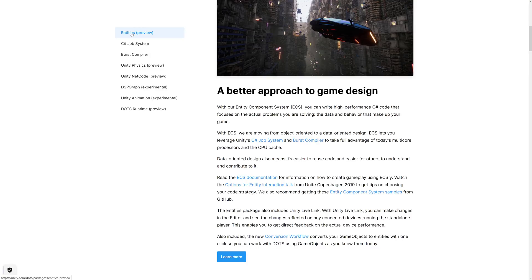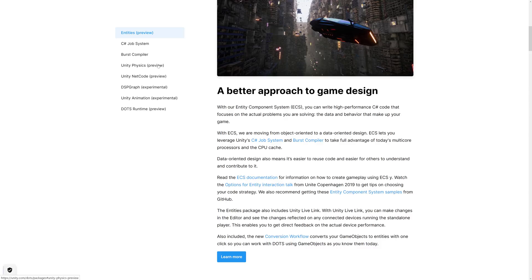And then what you would have is all of these other systems that were built on top of that, that currently are built on top of the game object model, would have to be created as well. So you can see they've also got physics code, net code, DSP graph, which is musical code, and animation tools all being built on top of entities. So until entities is done, these ain't going to happen.